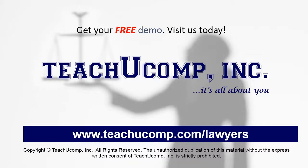Get your free trial of our Training for Lawyers at www.teachucomp.com/lawyers.